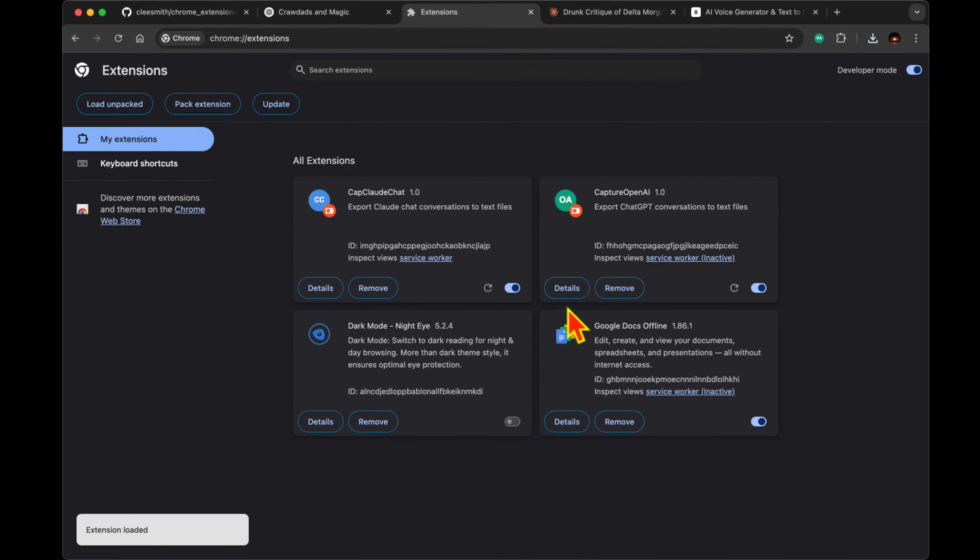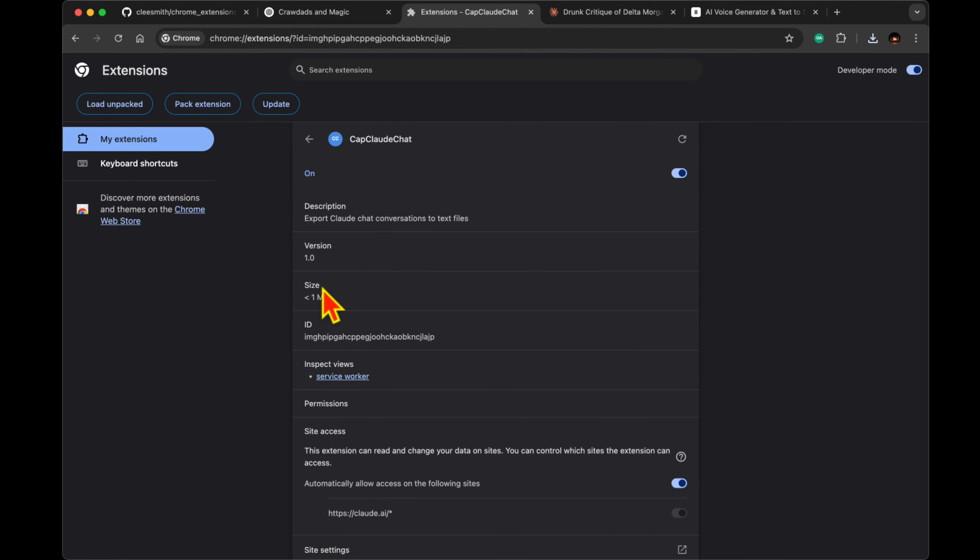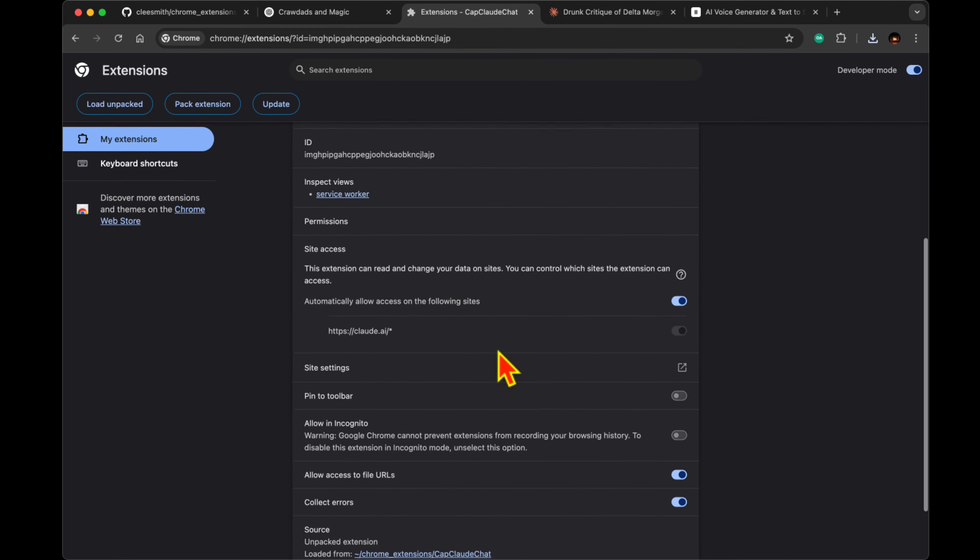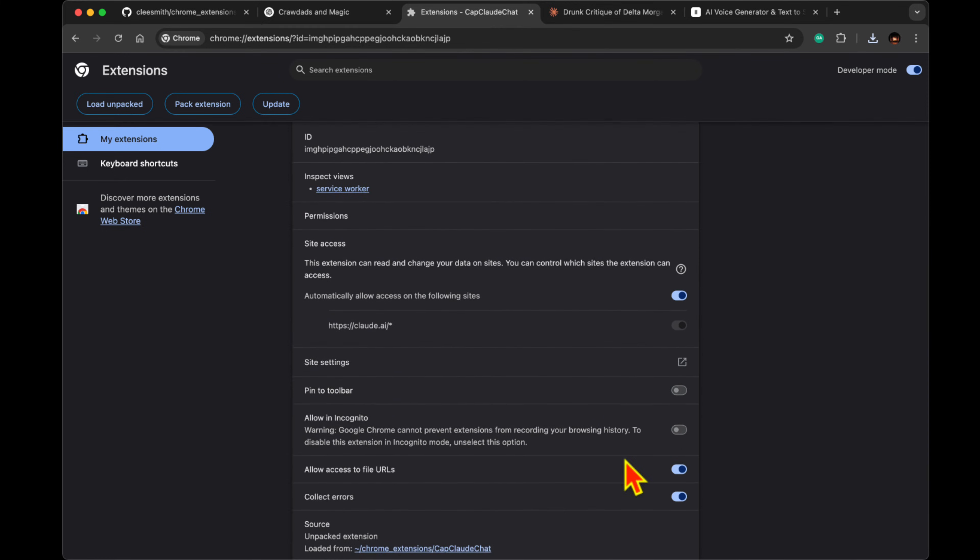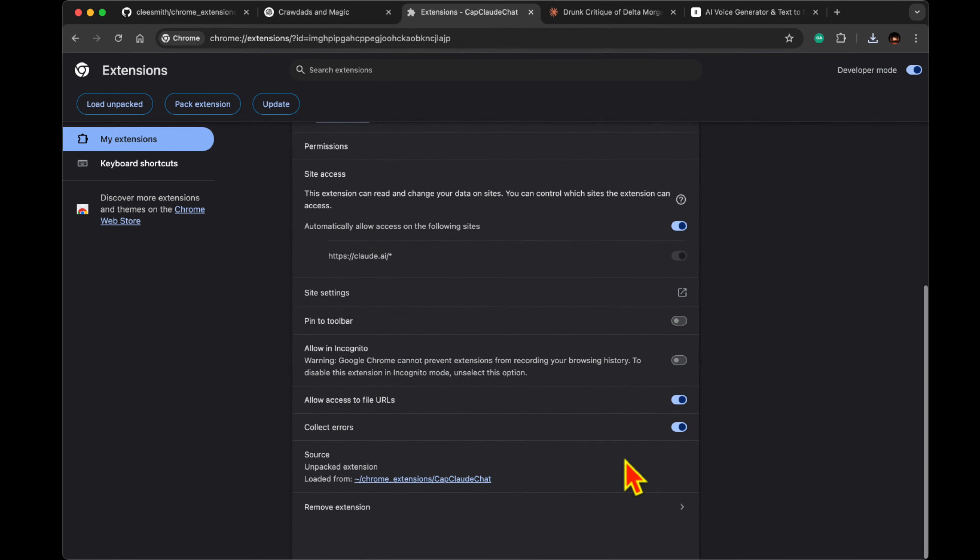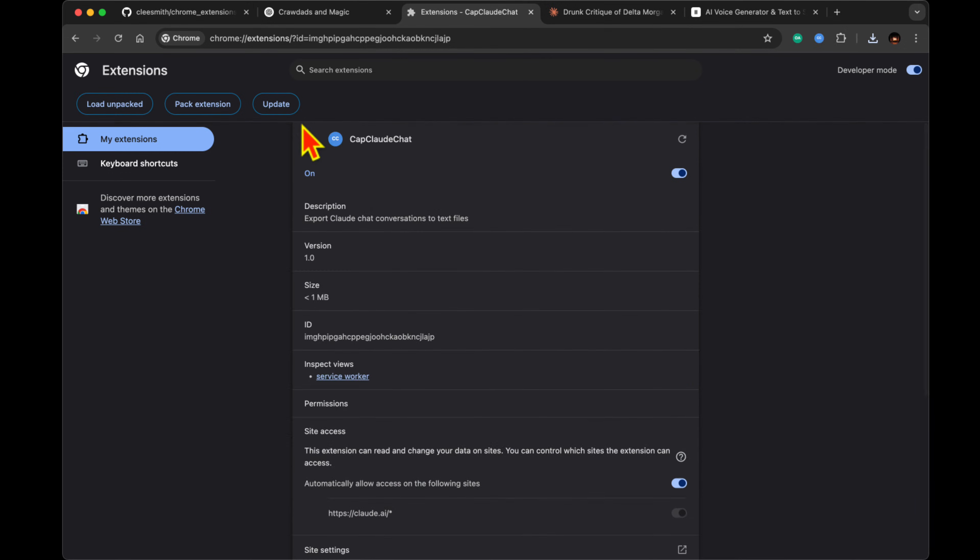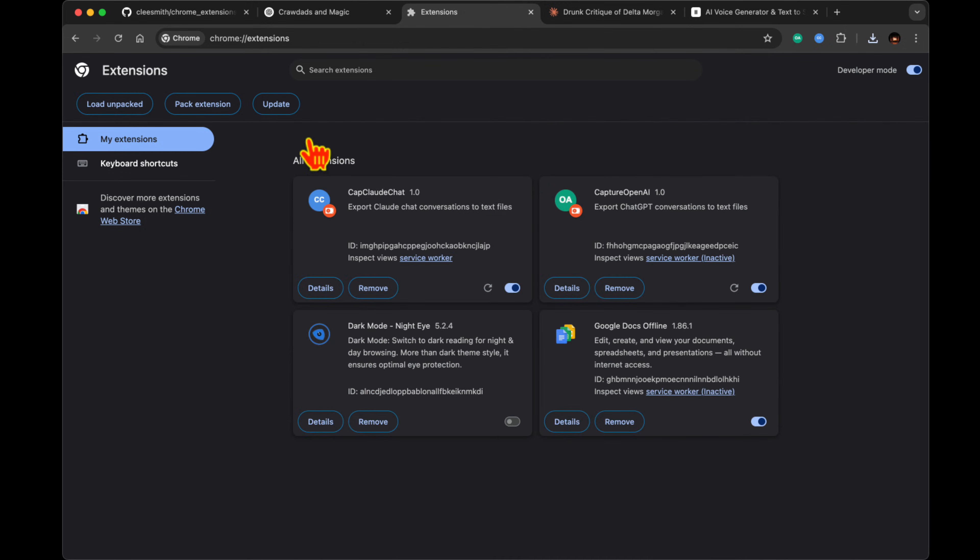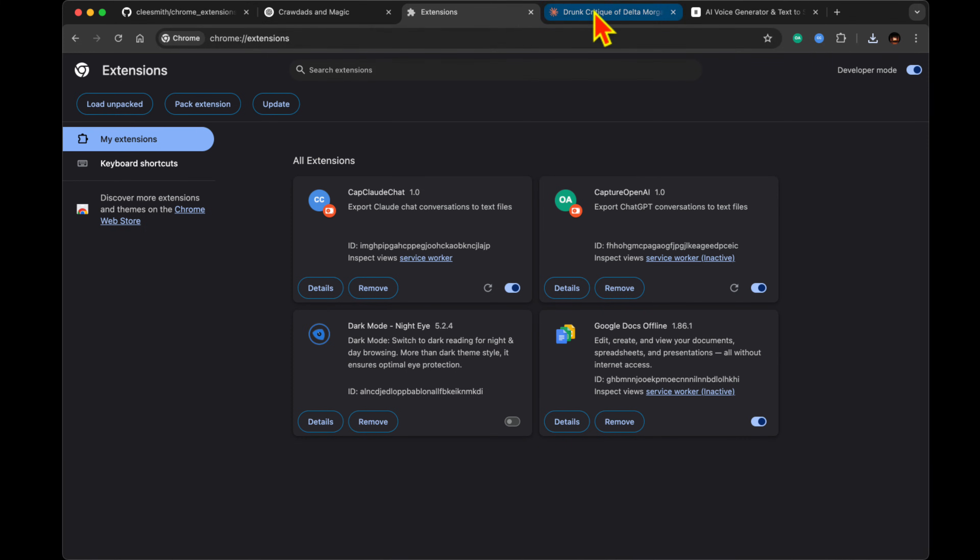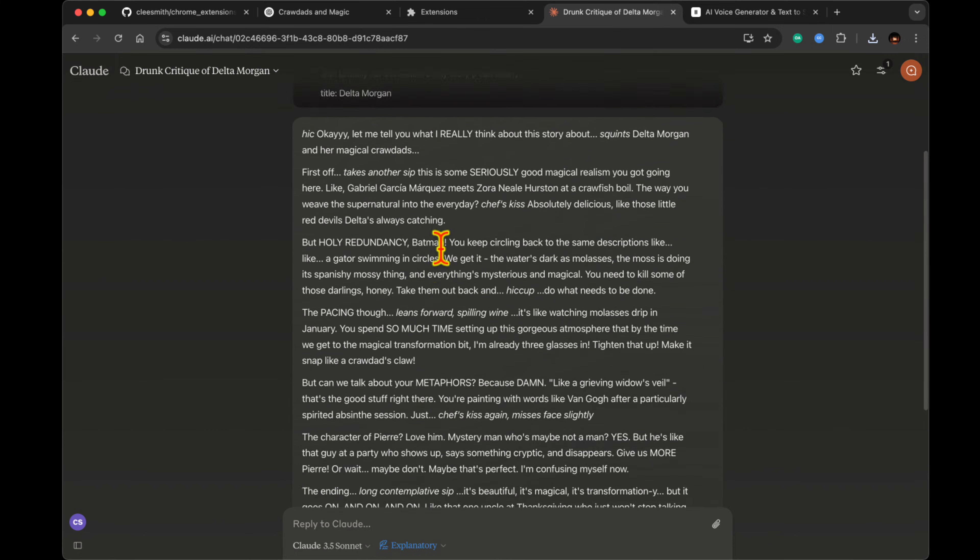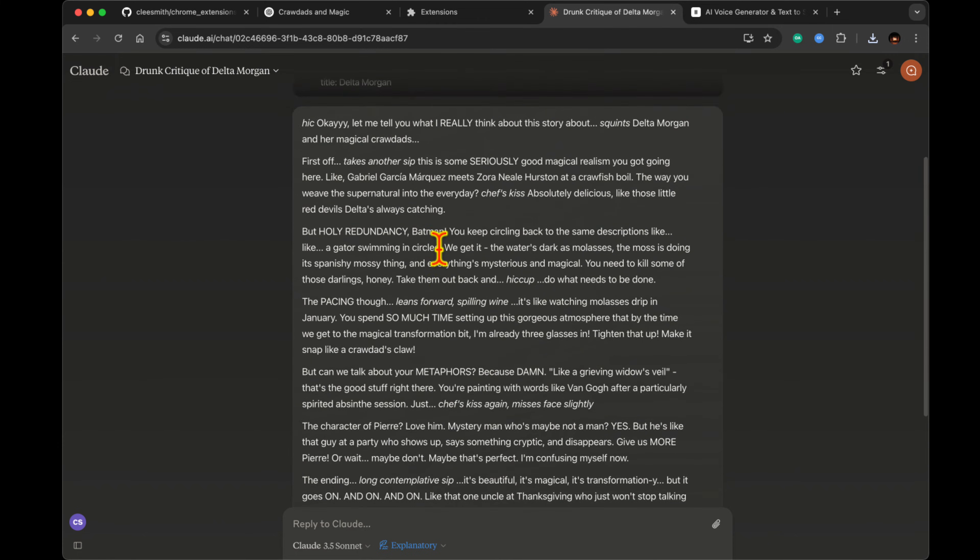So here's what's really clever. These extensions use sophisticated processing to maintain the entire conversation structure. They automatically label each message as me colon or AI colon, preserve all the formatting, and even handle complex elements like code blocks and bullet points.